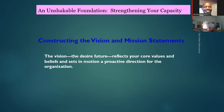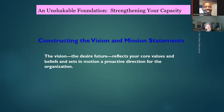Now, read what a vision is: 'The vision, the desired future, reflects your core values and beliefs and sets in motion a proactive direction for the organization.' Can you tell me an individual that had a great vision? Martin Luther King.